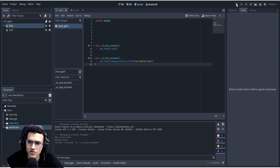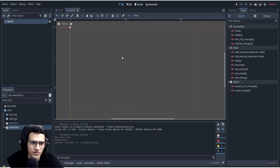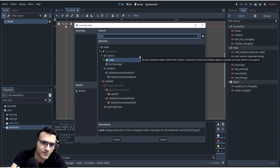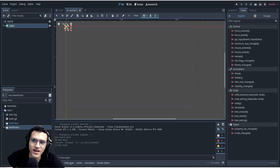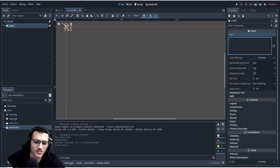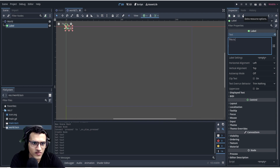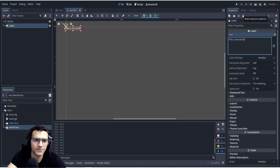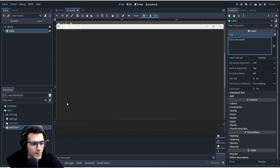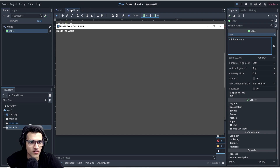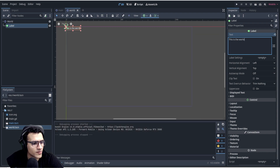Now to differentiate the scenes, let's go to our world scene and add a Label node. A label is just text that adds to our screen. We'll type 'This is the world', then save and play. When we press the play button, we now change to the world scene showing 'This is the world'. We've successfully changed our scene to the world scene.